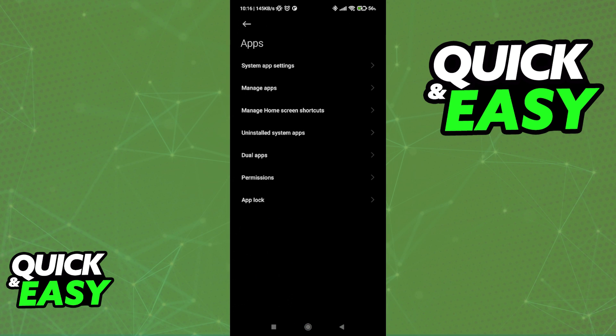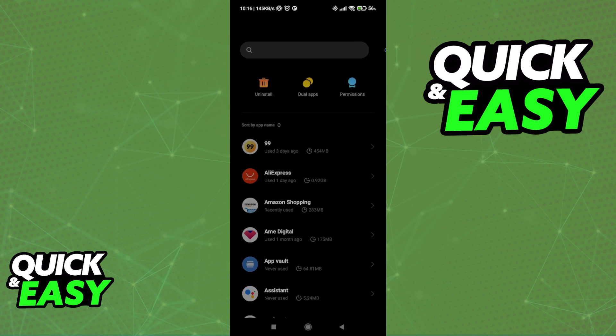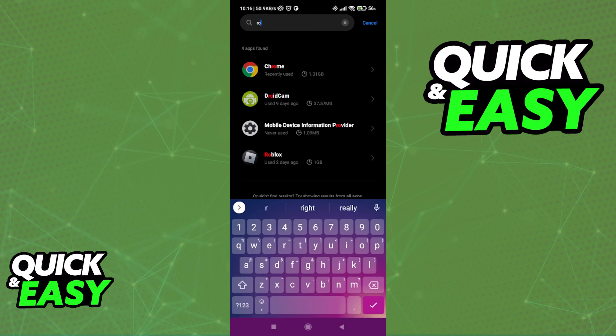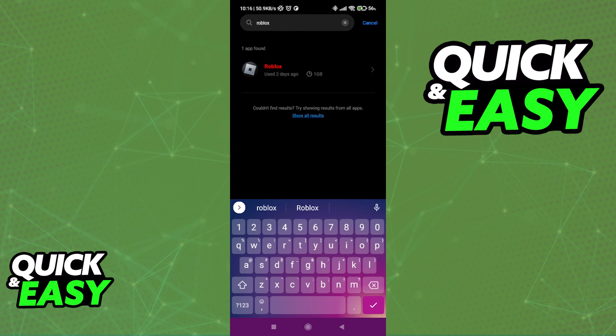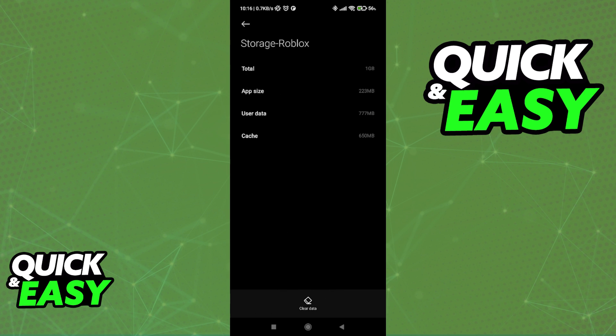In here, select Manage Apps and in the search bar, look for Roblox. Open up the settings for the Roblox app and find the Storage option, which is usually located at the top as the first option.